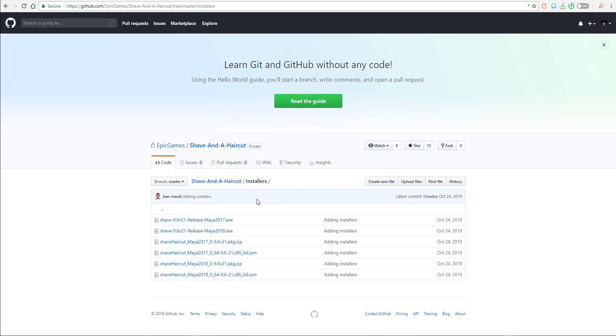A cool thing to note is that this is also supported for Windows, Mac, and Linux. You can download the one that you want and go ahead and use it.